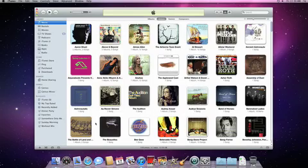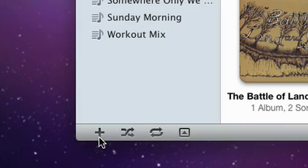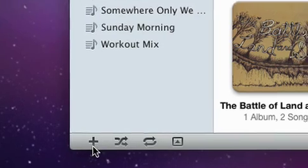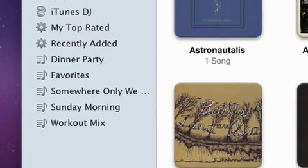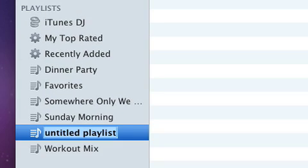To create a new playlist, click the Add Playlist button. Then give it a name.